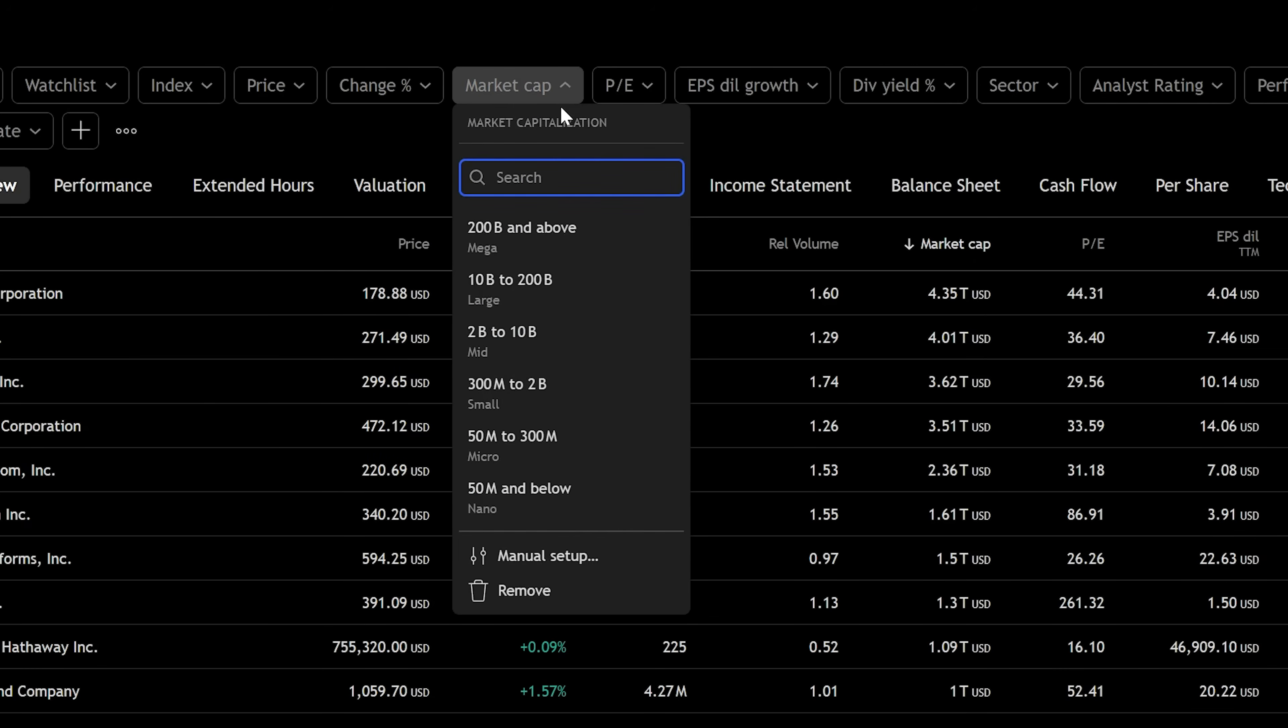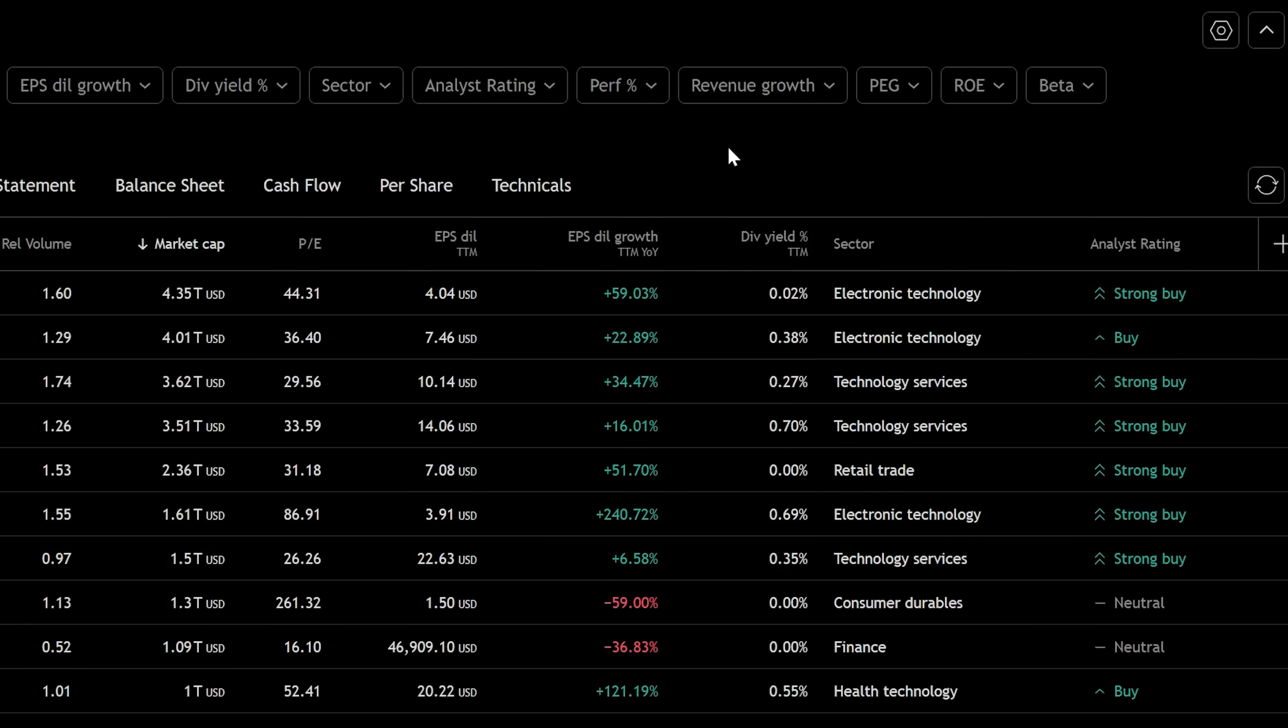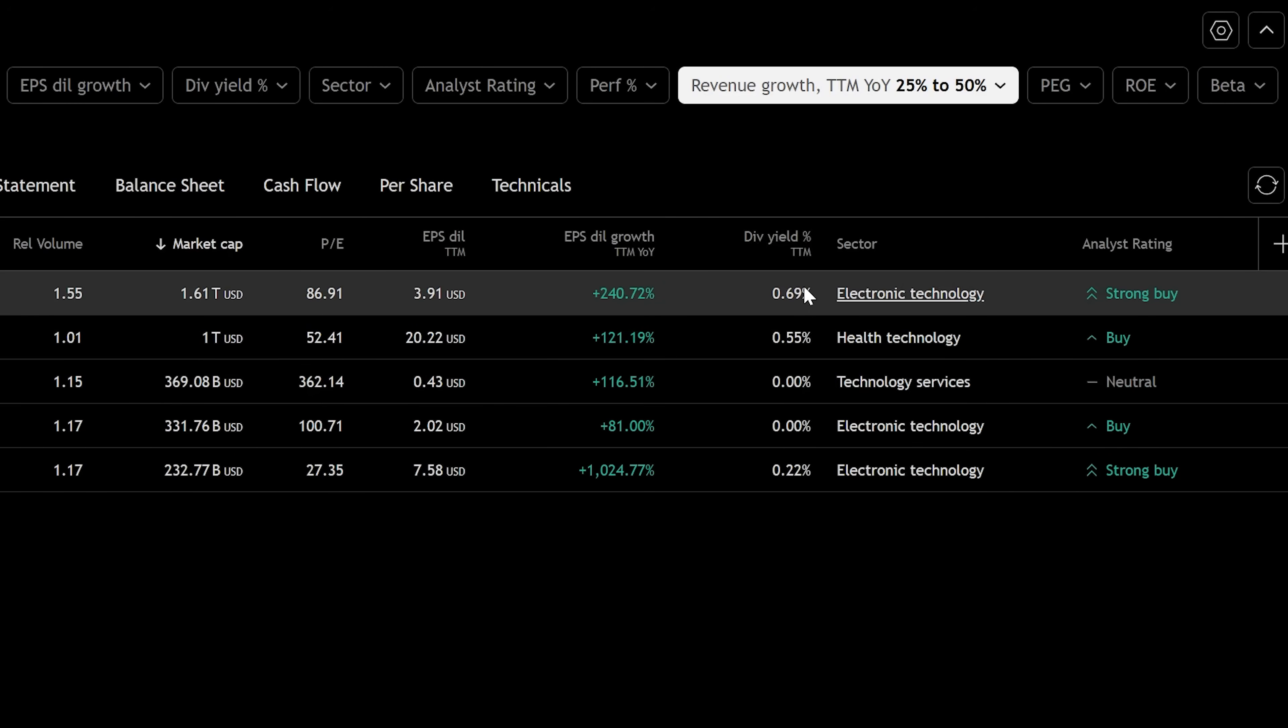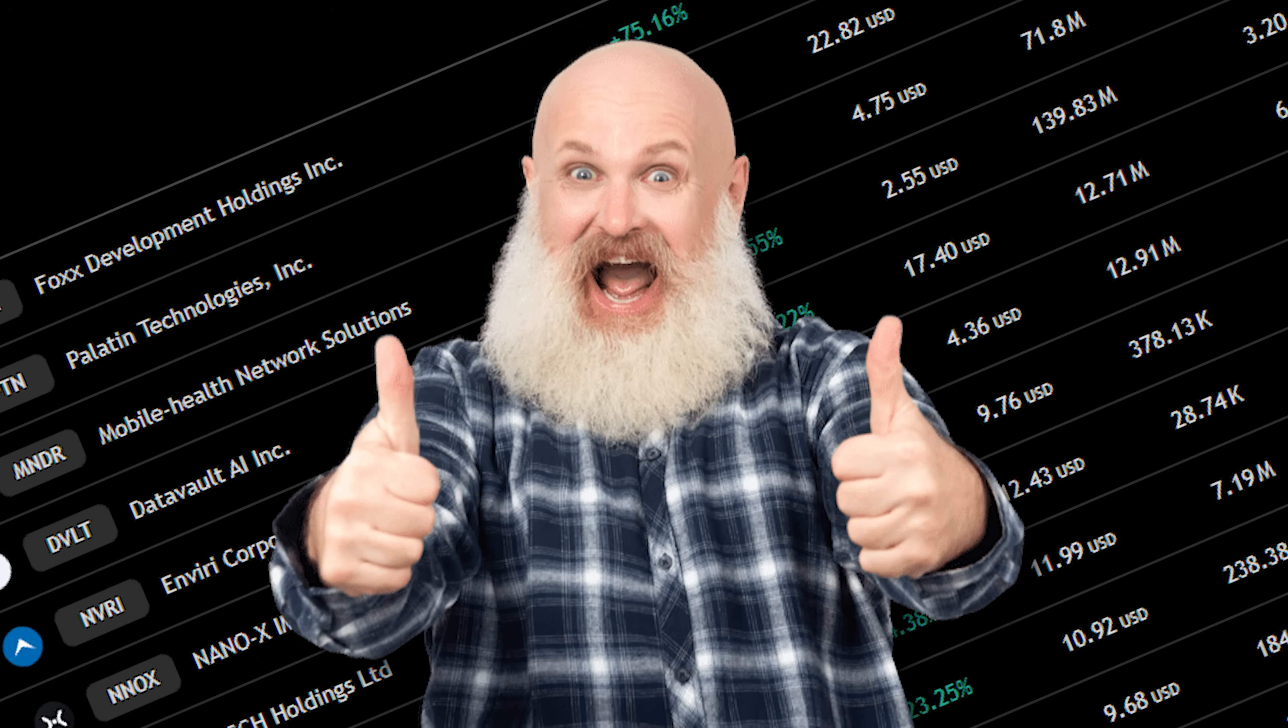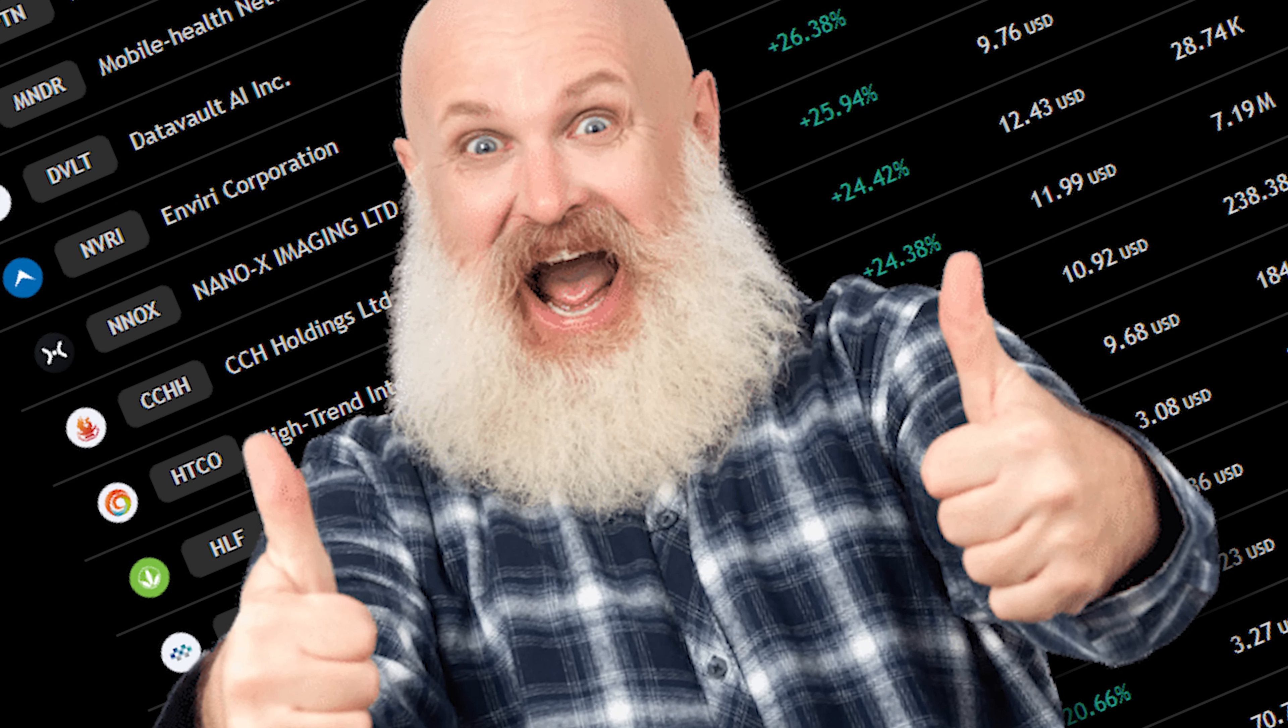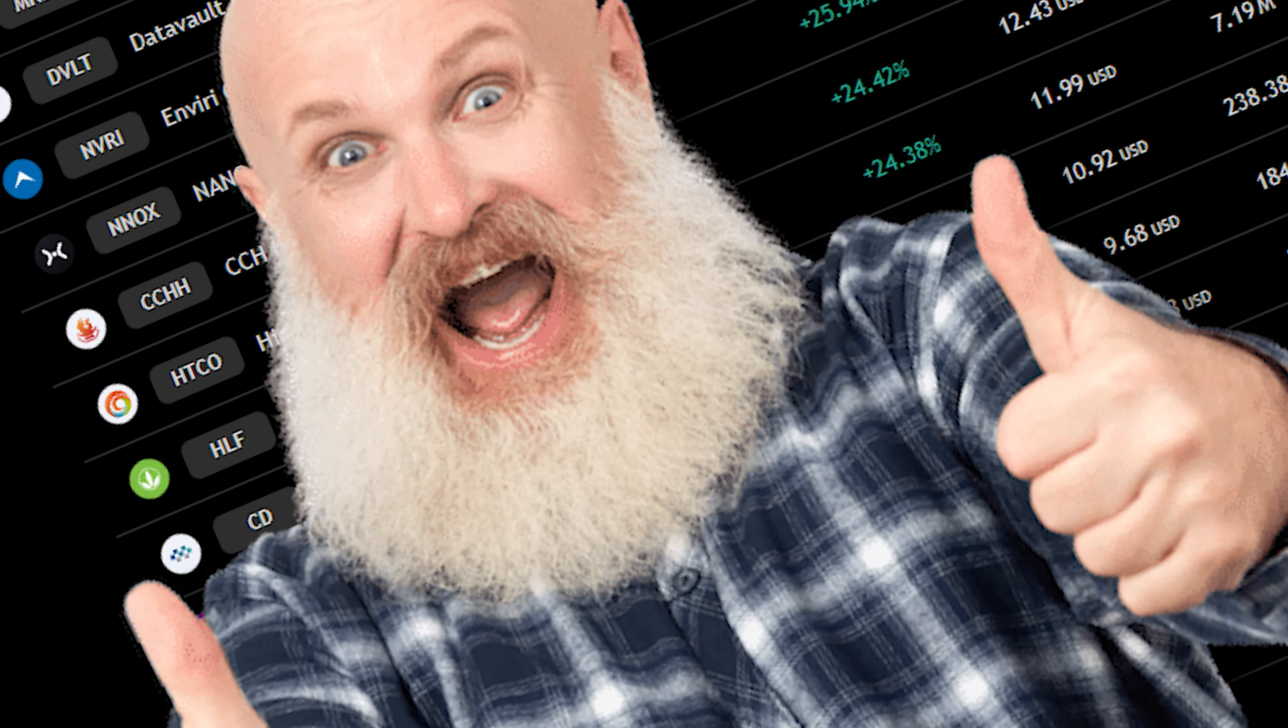Go to the market cap, select 200 billion and above, then go to the revenue growth. We'll select revenue growth of 25 to 50%. Now the screener will only show you stocks with those metrics. Congratulations. You have searched through 4,000 stocks in the matter of two seconds.